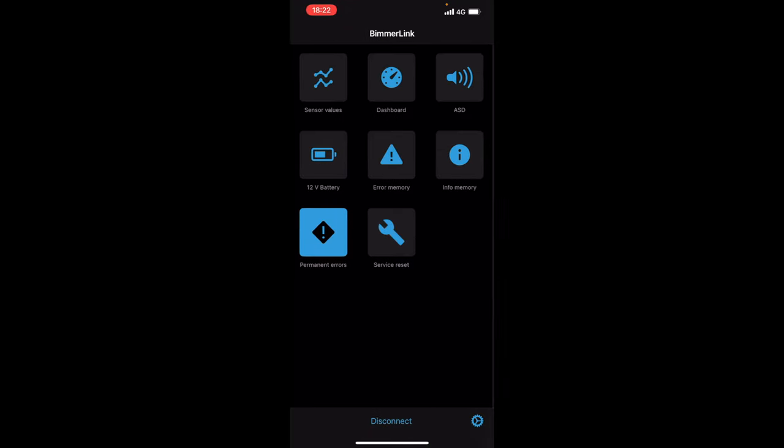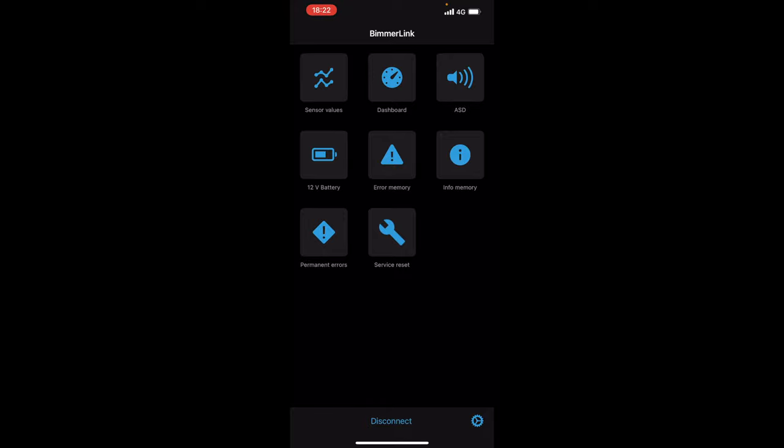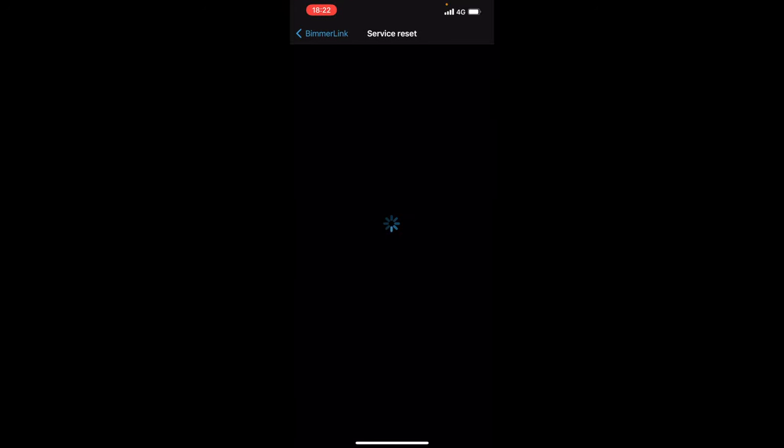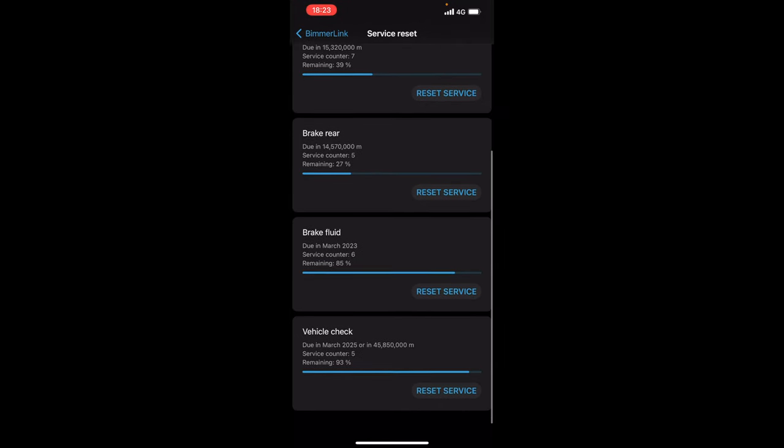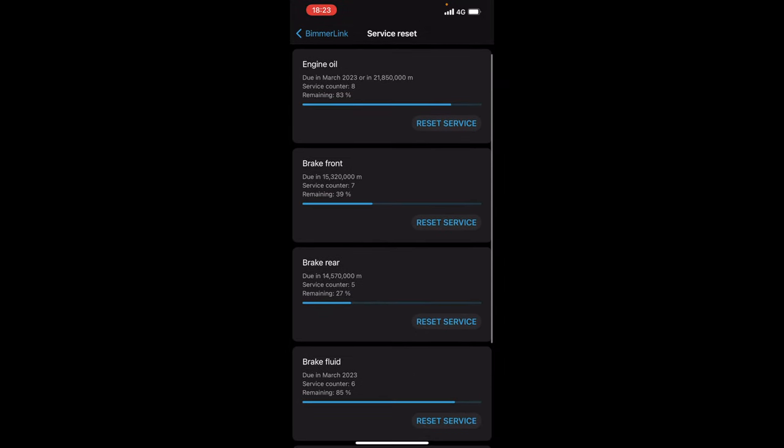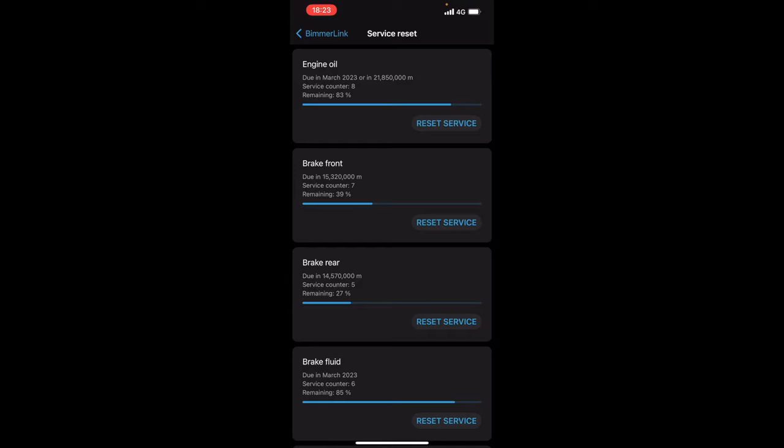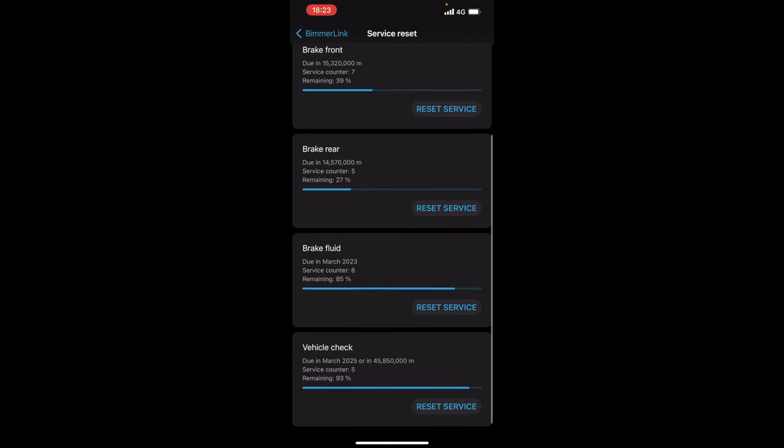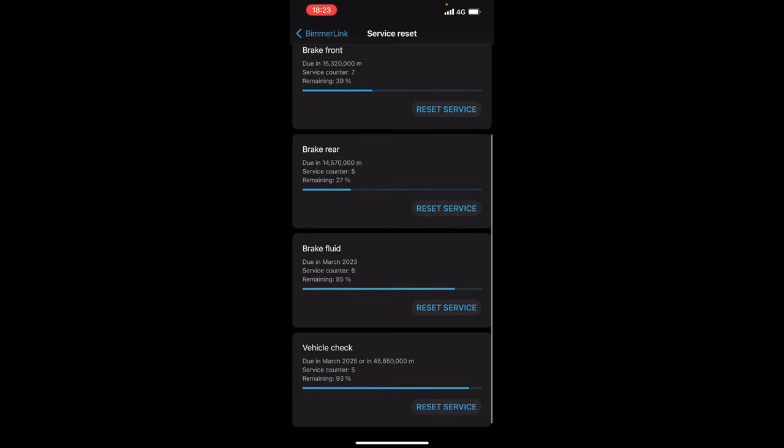Now if we come out of that we now have service reset. Now as you can see here we've got engine oil, brakes front, brake rear, brake fluid and vehicle check. Now we can actually reset the service counters if we actually want to via this app which is really good. This will reset your CBS data which is your condition-based servicing on your car and therefore this is what makes the MFL really good.